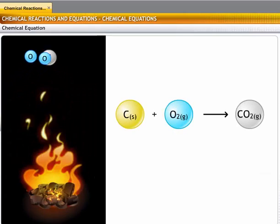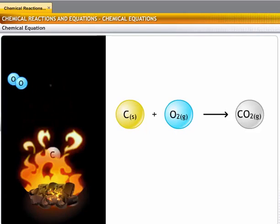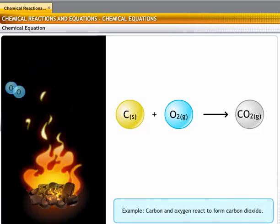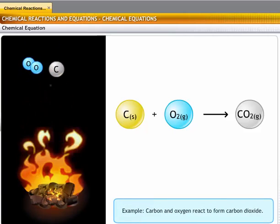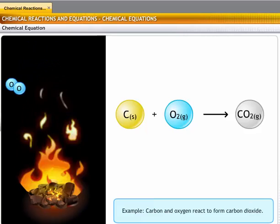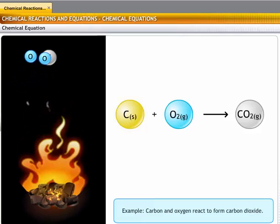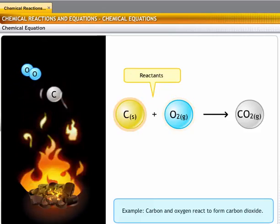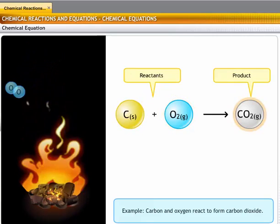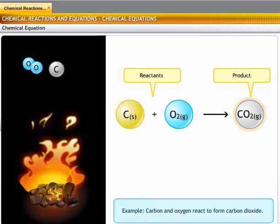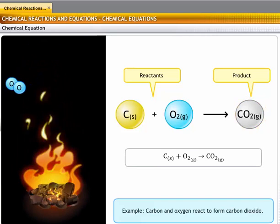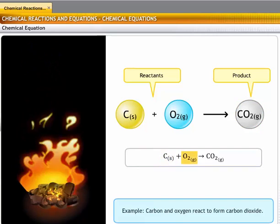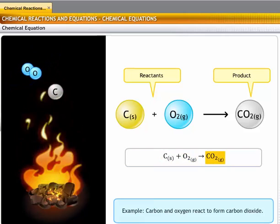Let's take another example. In the burning of coal, carbon reacts with oxygen to form carbon dioxide. In this reaction, carbon and oxygen are the reactants, and carbon dioxide is the product. The chemical equation for this reaction shows solid carbon reacting with oxygen gas to form carbon dioxide gas.